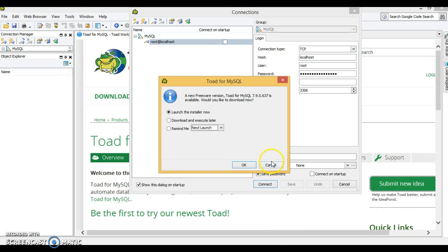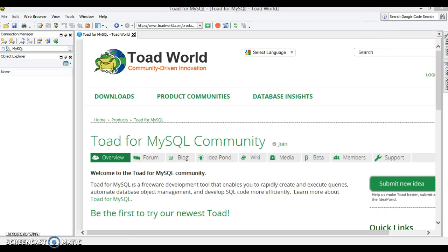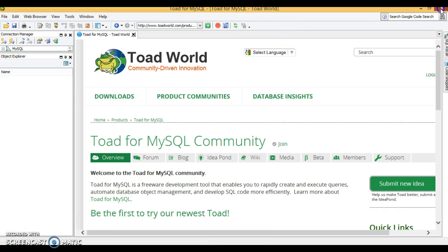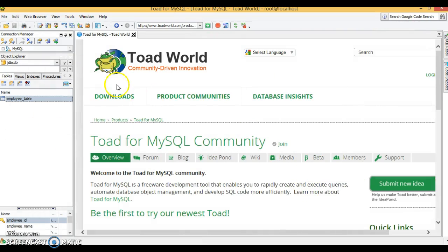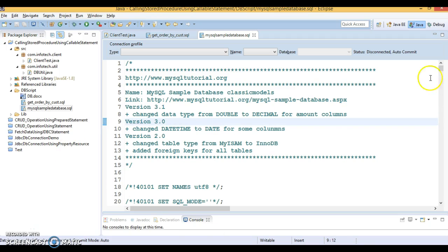First of all, I have Toad for MySQL open. In a previous video tutorial I showed you how to work with MySQL Workbench, and in this video tutorial I'm going to show you how to use Toad for MySQL. This is another tool — you can integrate your MySQL server with Toad for MySQL and work just like in MySQL Workbench.